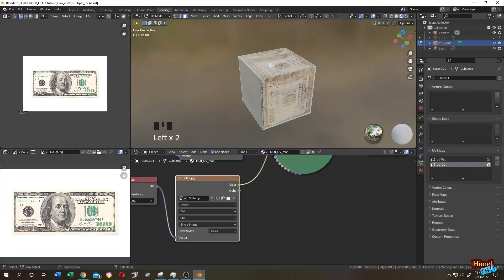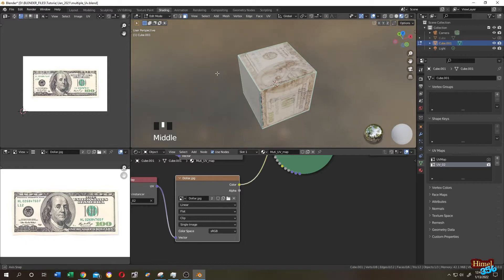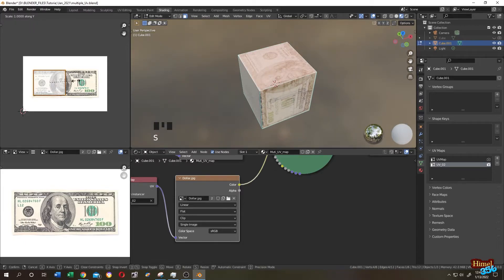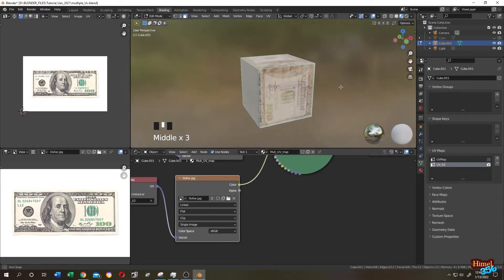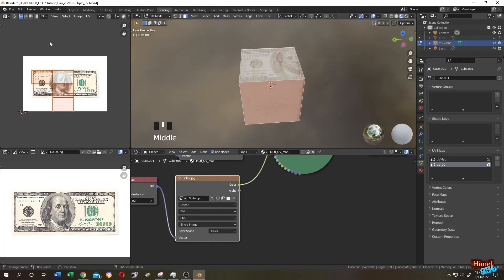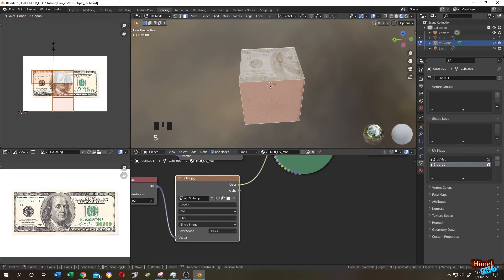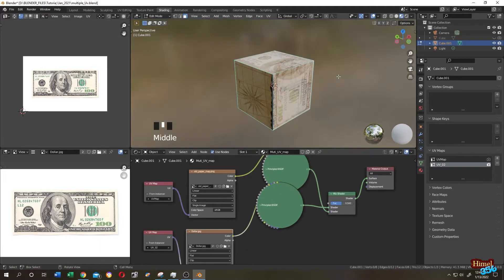It seems like we need to flip this face. Select the face, press S then X then minus 1. Then select it again and press S then Y then minus 1. Now select the other faces where we don't want the dollar. Go to the left side, press A to select everything, press S to scale, then press 0 and left-click. Then press G and move these small dots.